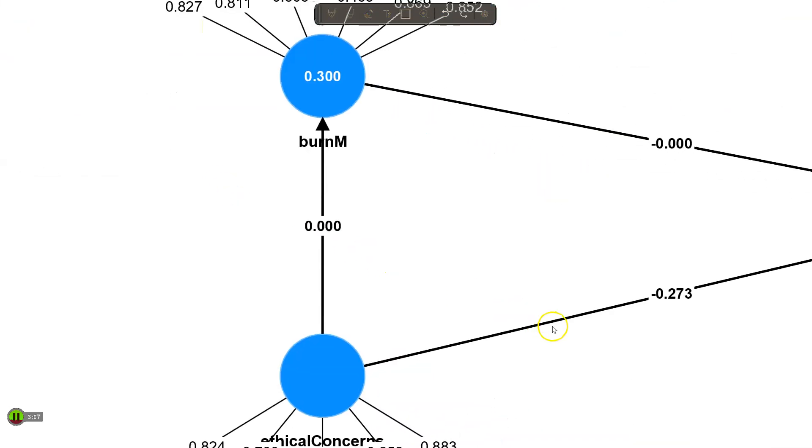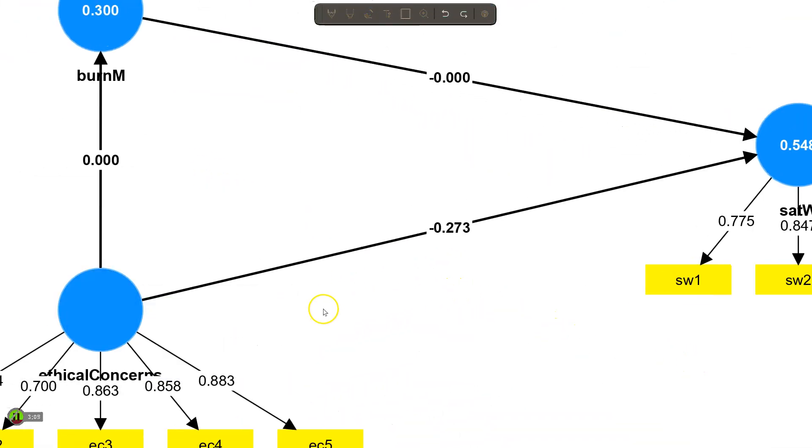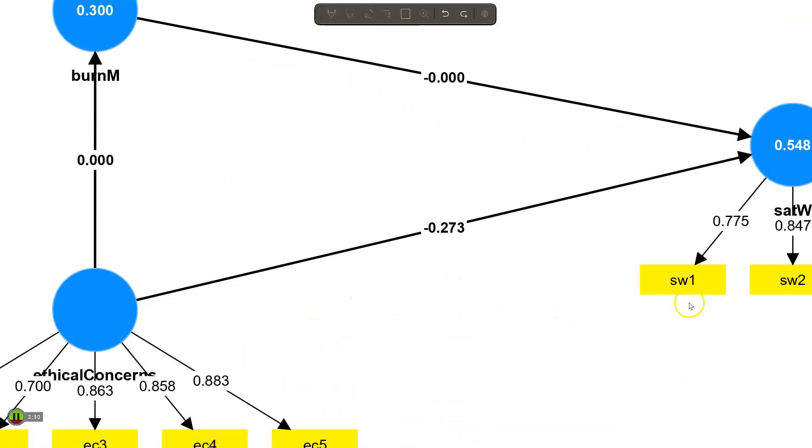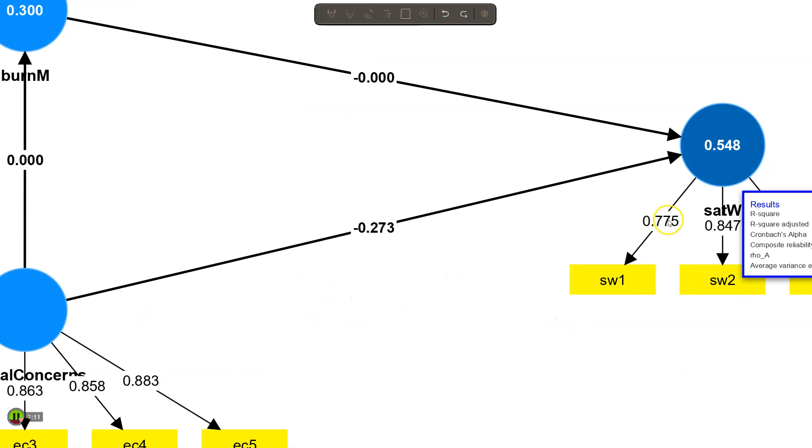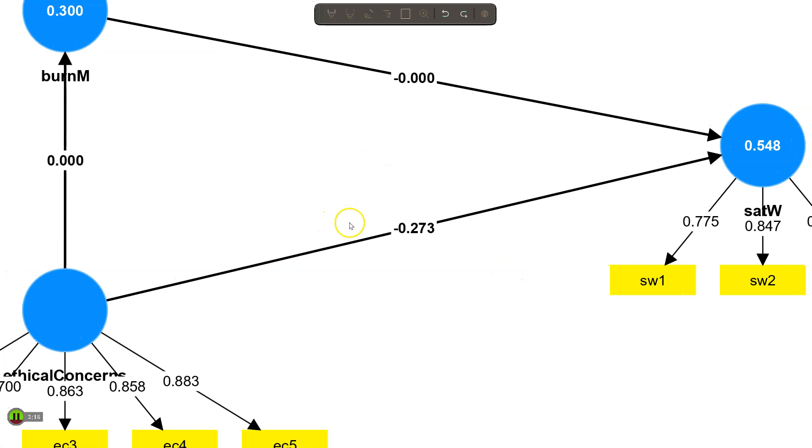Over here in this model, the indirect effect of ethical concerns on satisfaction with work is negative 0.273, which occurs through burnout. Notice these are blank right now because these are not indirect effects.